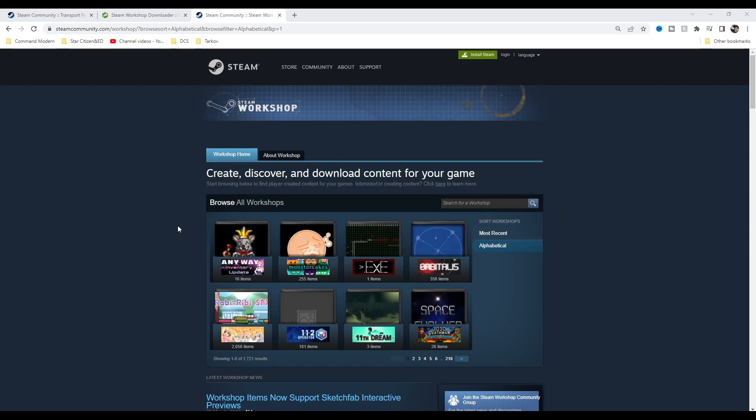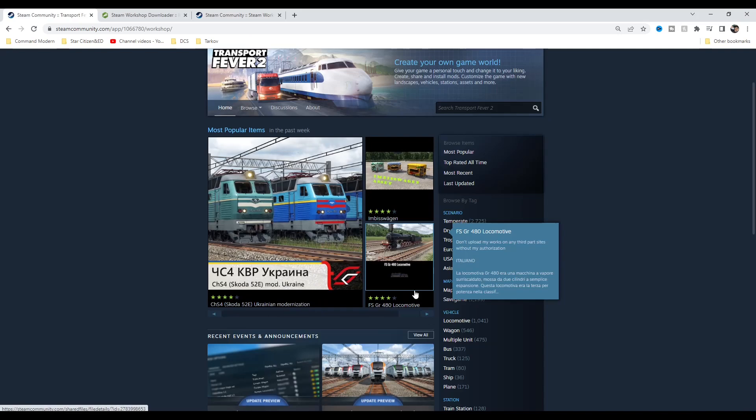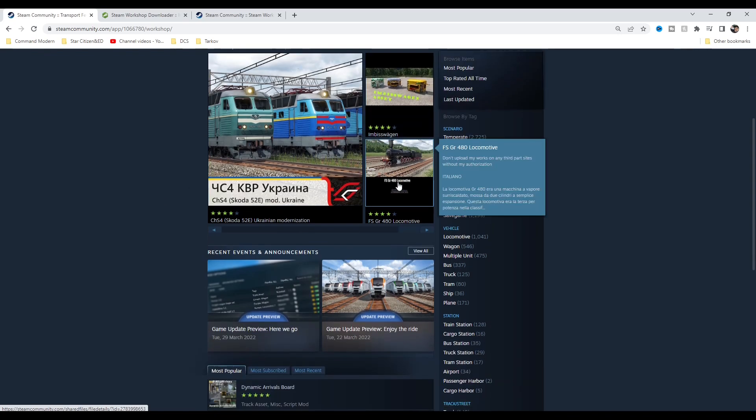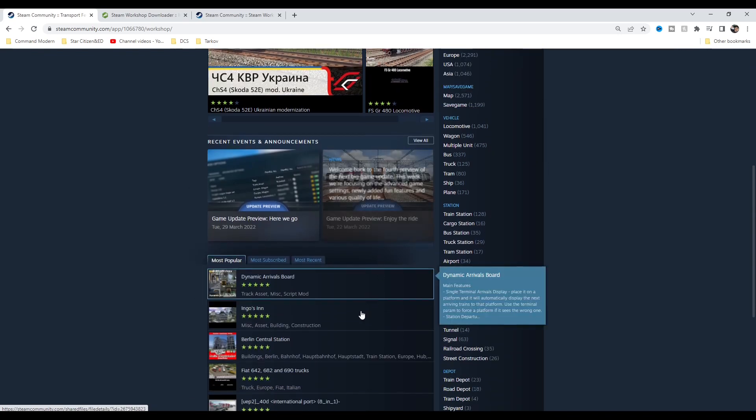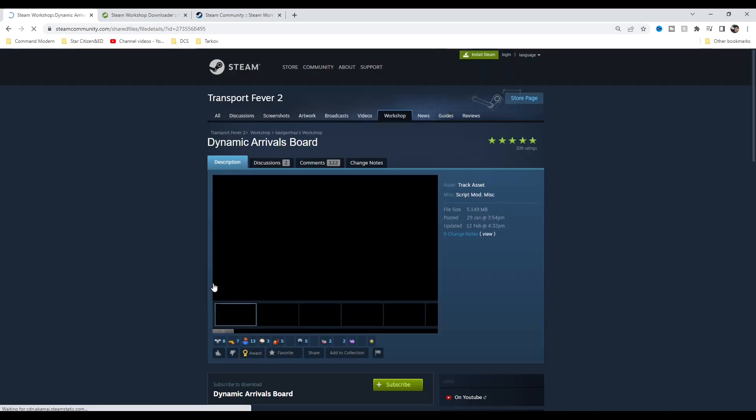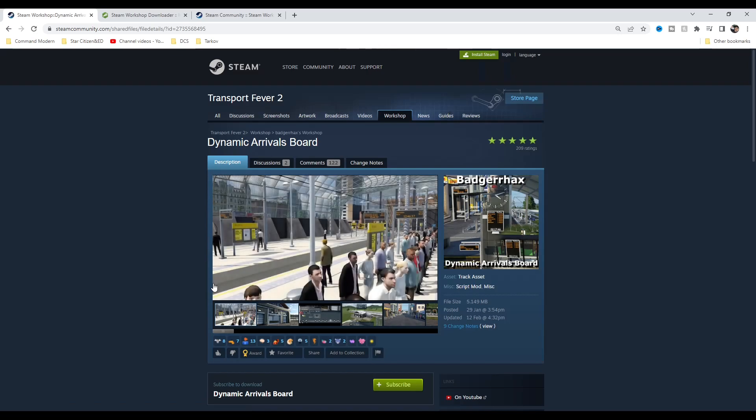So as I said, I was looking at Transport Fever 2. I was trying to find the mods, couldn't find them anywhere. The only place was on the Steam Workshop. I'm just going to pick a random mod. We'll go into Dynamic Arrivals Board.